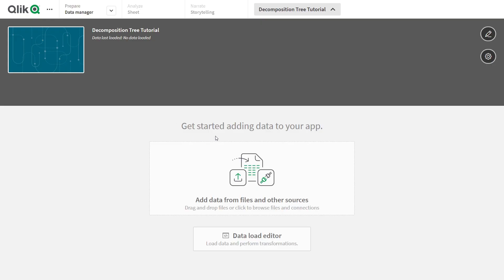Creating decomposition trees in Qlik Sense is completely intuitive and takes just four simple steps. Without further ado, let's get started.